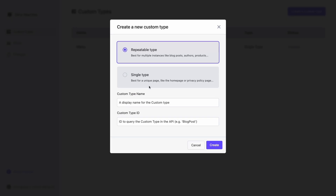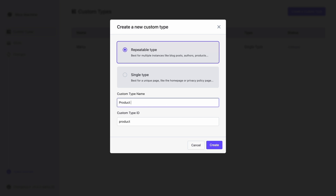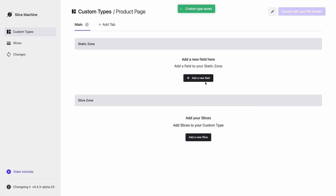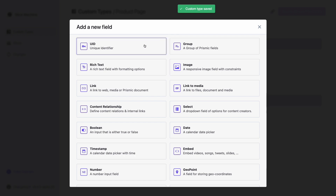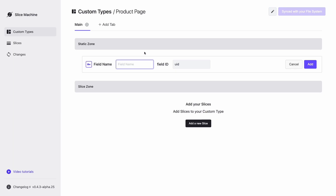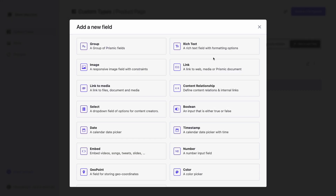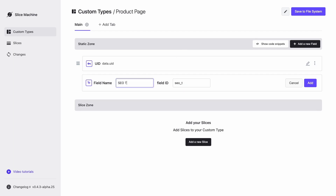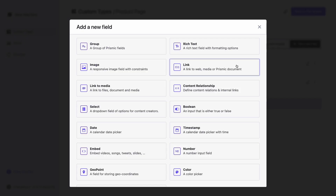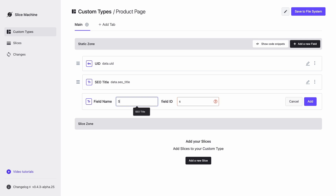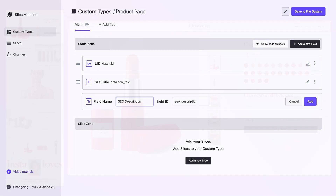For the rest of the content in this design, you should create a repeatable custom type and give it a name that represents its purpose or structure, like product page. The first thing you should always add in custom types that represent pages is the non-visual content like the URL, represented here by the UID. You add this non-visual content in the static zone. You can also add here metadata such as SEO titles and descriptions.